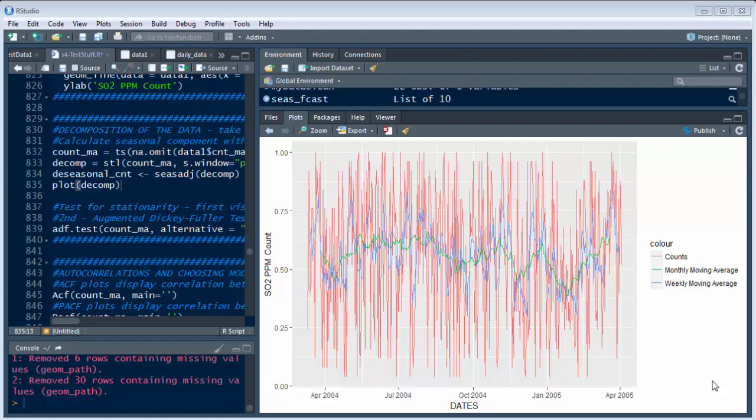So this whole process today is decomposition of the data. As you can see here, this is the graph that we ended with in part one where we cleaned up the data a little bit and got the monthly and weekly moving averages.